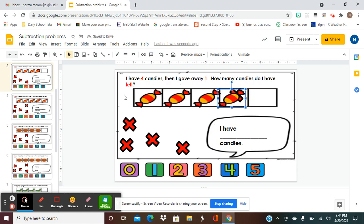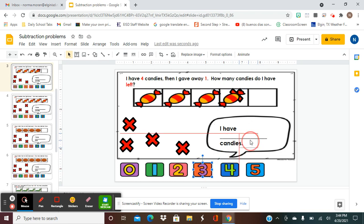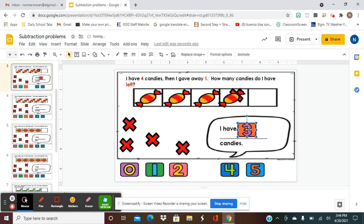So how many do I have left? We have to count them: one, two, and three. Because that one was taken out — this one was given away, so we don't count this one anymore. We have one, two, and three. So we're going to grab number three and put it here. That's going to be our answer: I have three candies.